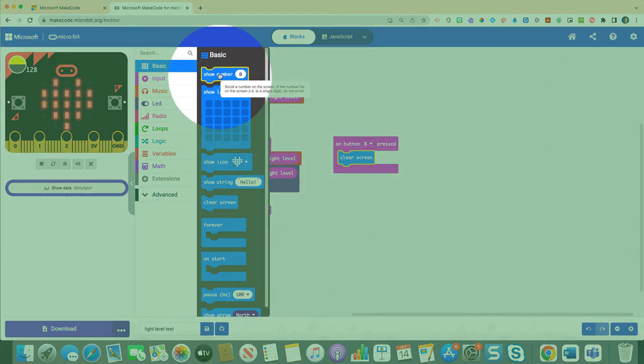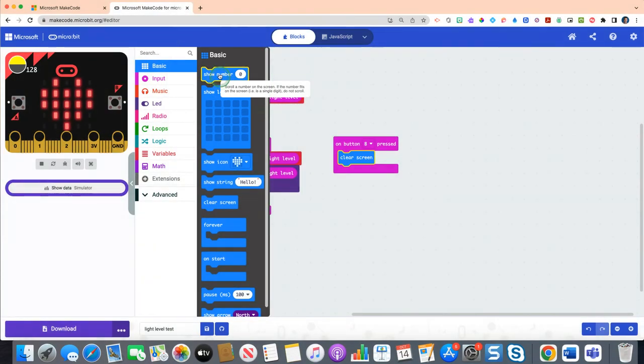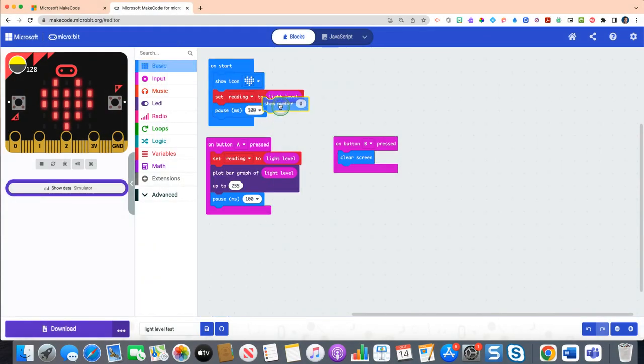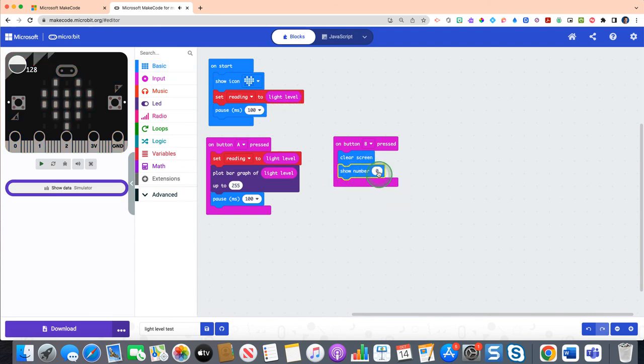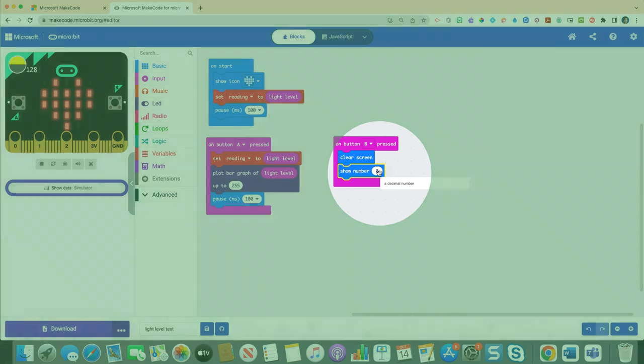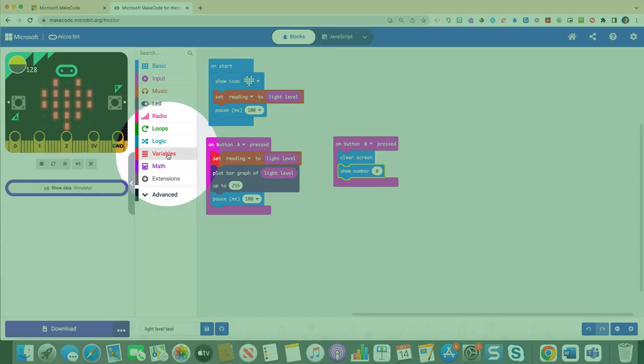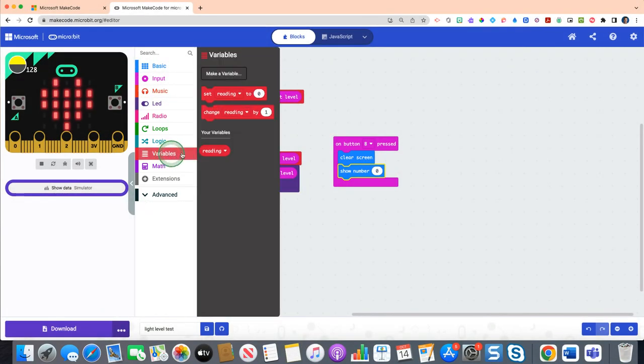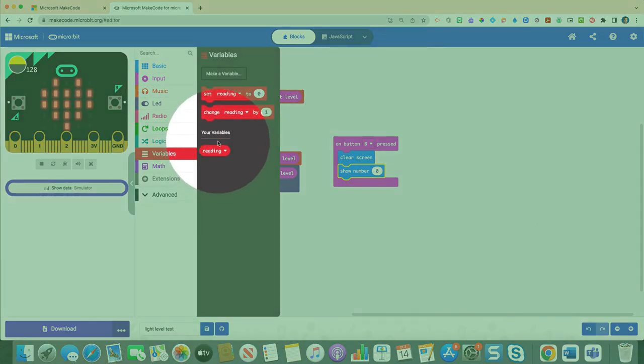Now we don't want it to show number zero. We want it to show the number of the variable that we're tracking. So to do that, we're obviously going to go to the red variable drawer. Where we had your variables, that circle reading variable, we're gonna place over top of the zero.